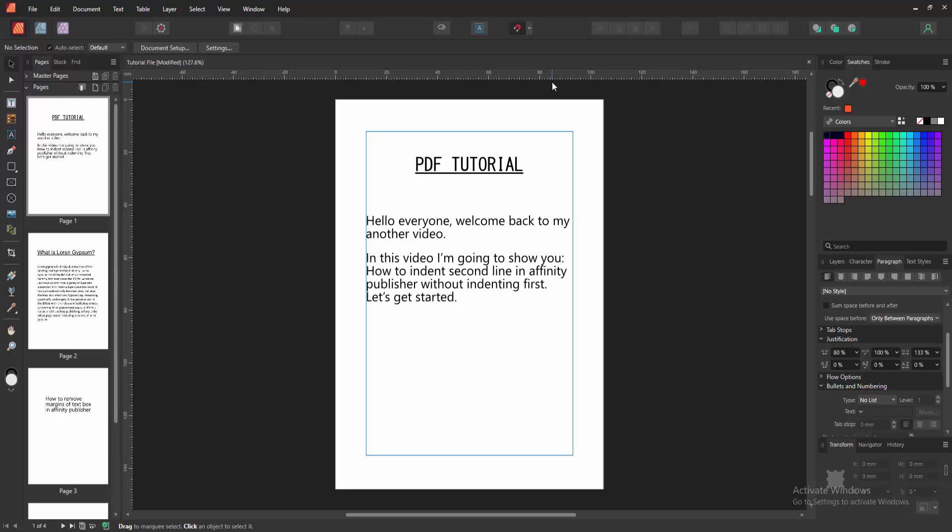In this video, I'm going to show you how to indent second line in Affinity Publisher without indenting first. Let's get started.